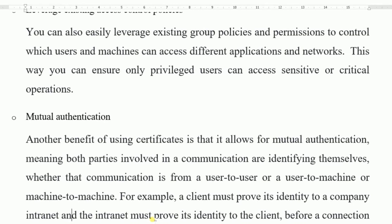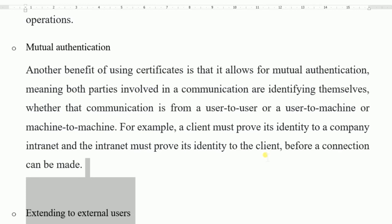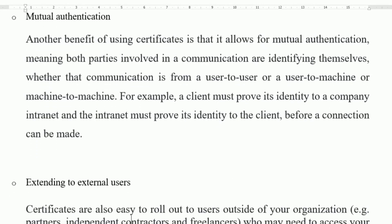Mutual authentication. Another benefit of using certificates is that it allows for mutual authentication, meaning both parties involved in a communication identify themselves — whether that communication is user to user, user to machine, or machine to machine. For example, a client must prove his identity to a company on the intranet, and the server must prove its identity to the client before a connection can be made.